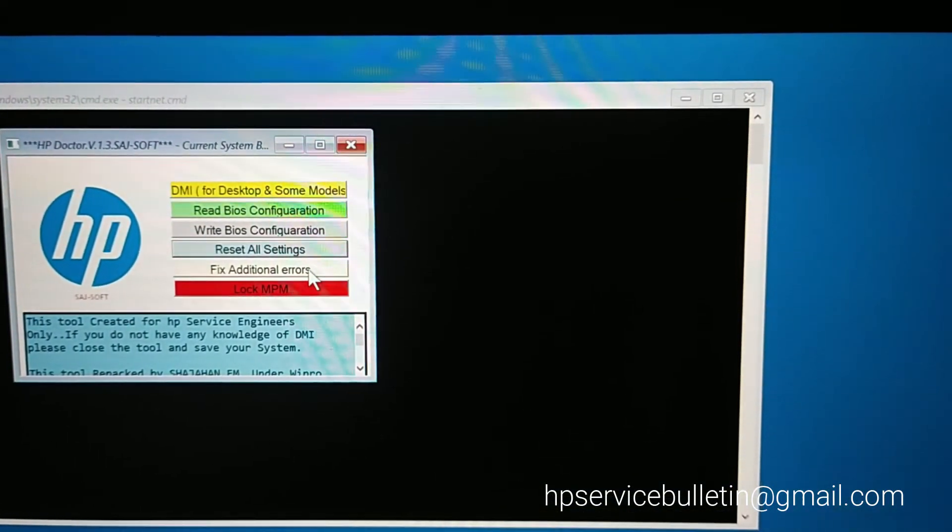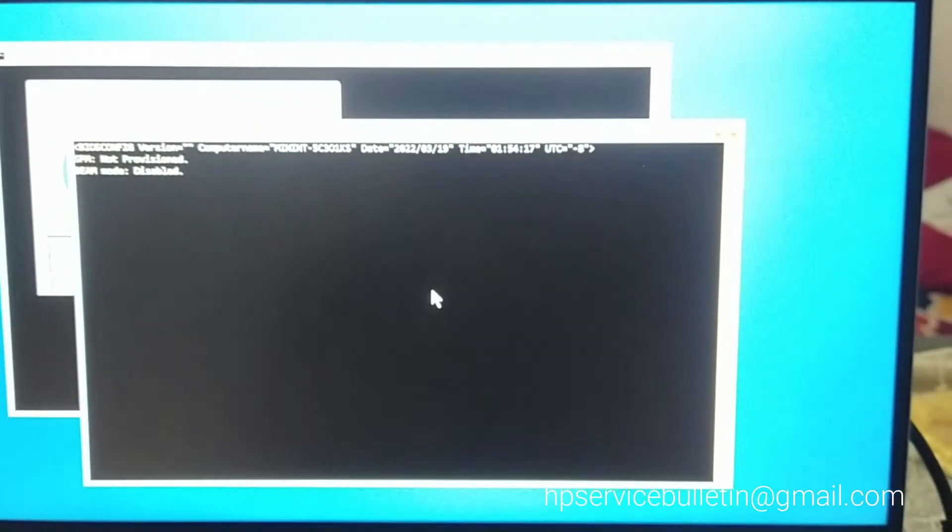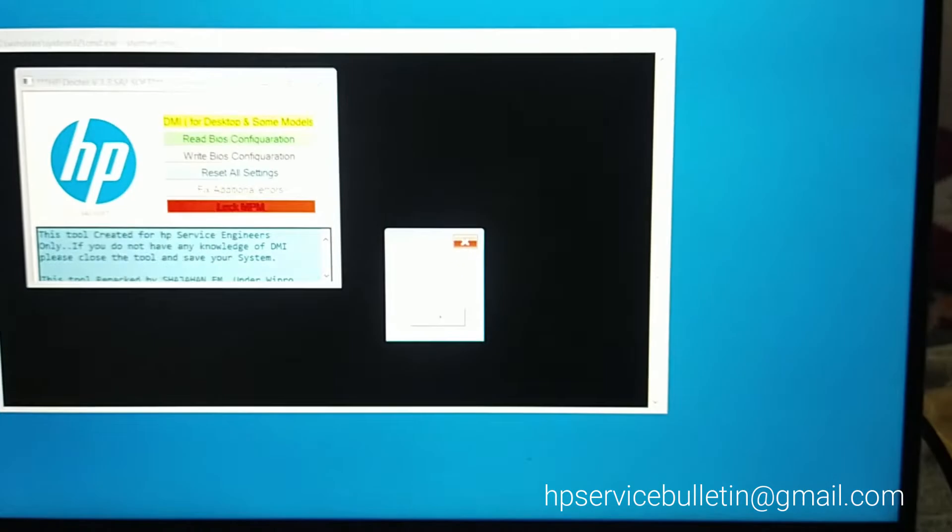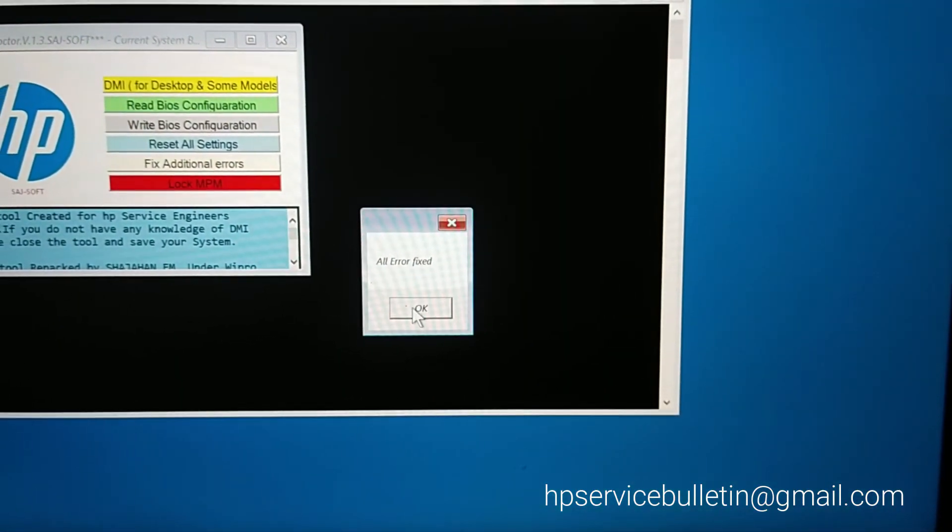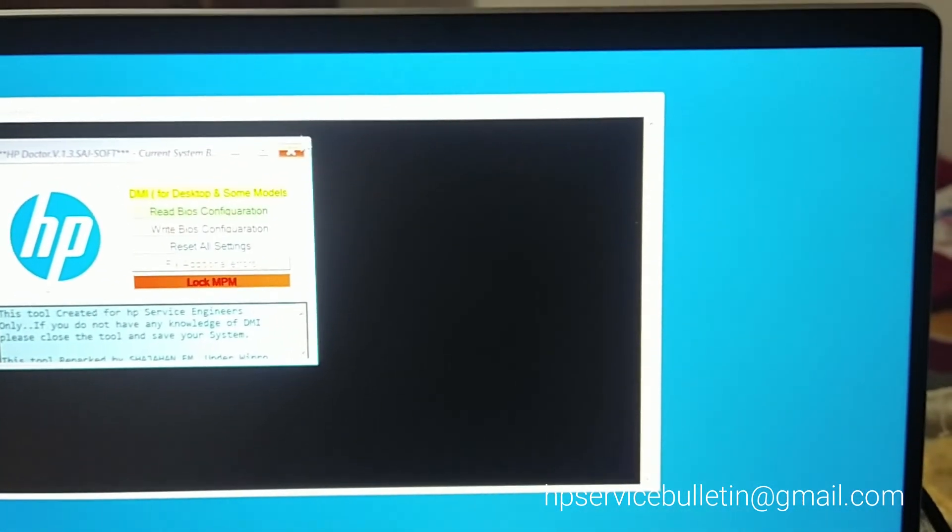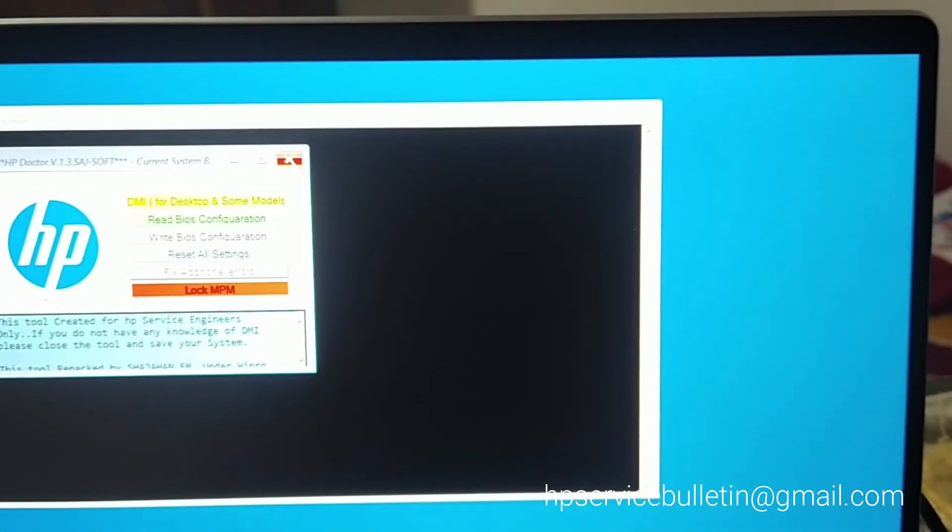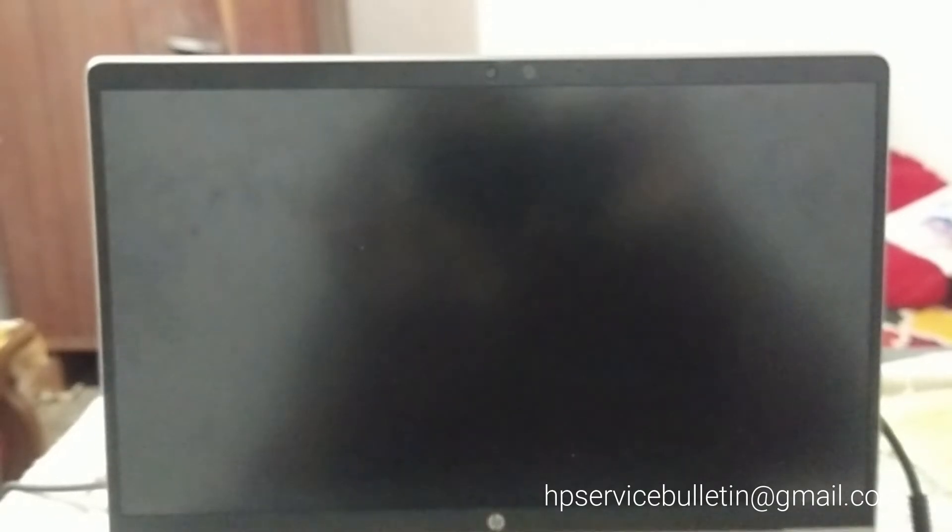Next, fix additional errors and wait for another confirmation. All errors are fixed. That's it, your problem is solved. Please restart the computer.